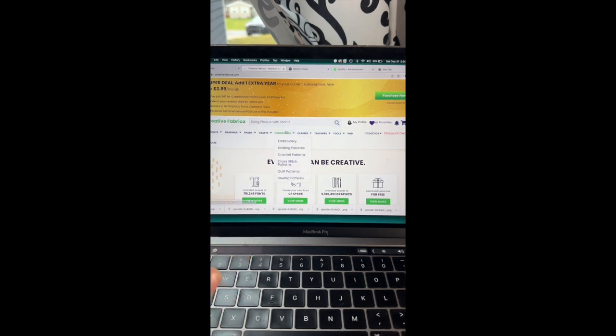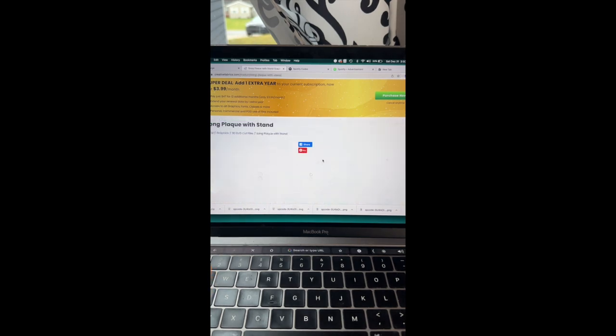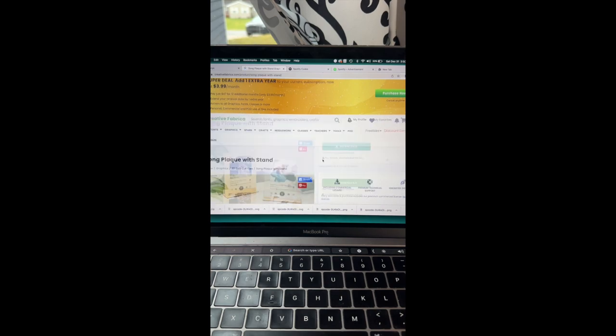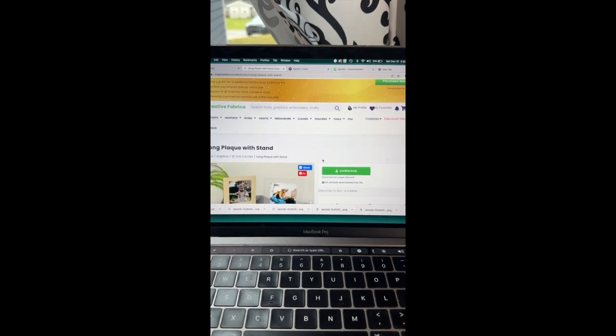So go check out my bio for that promo code. It is well worth it all the fonts and all of the design ideas that you can get throughout the year.